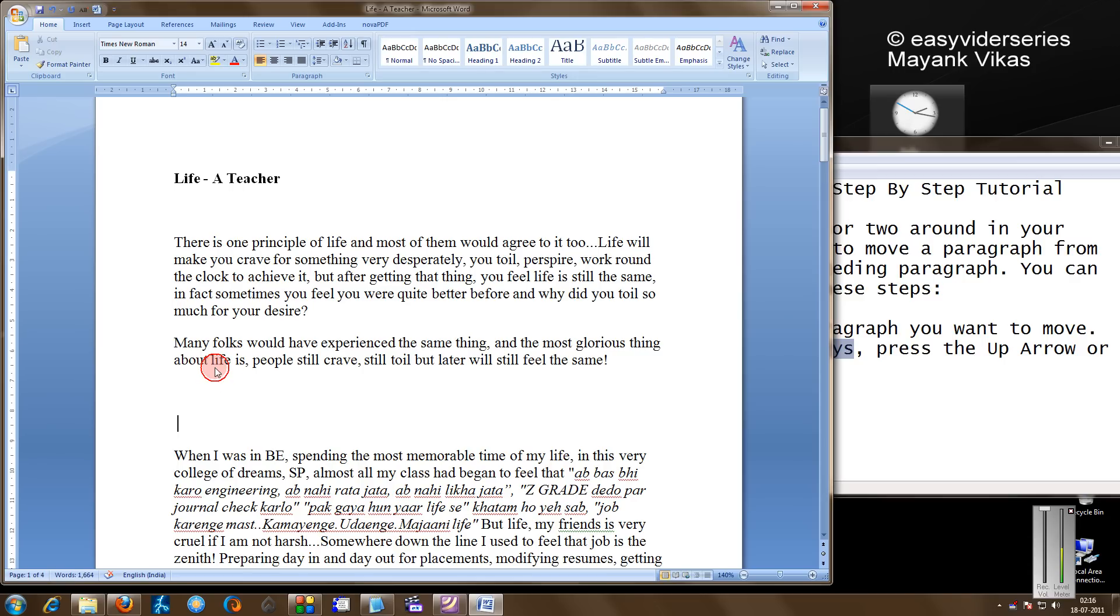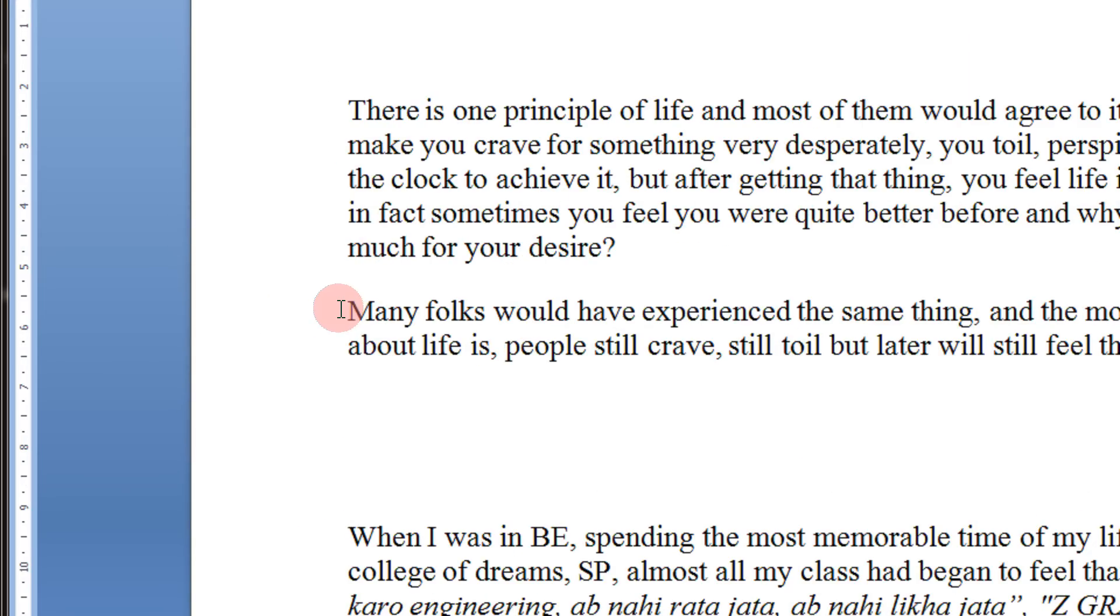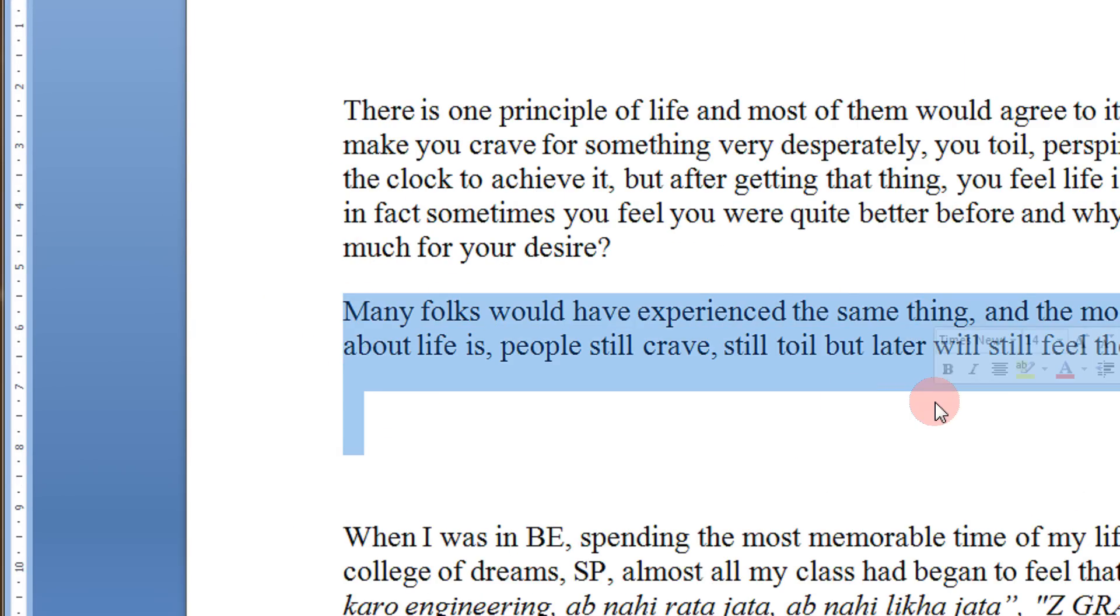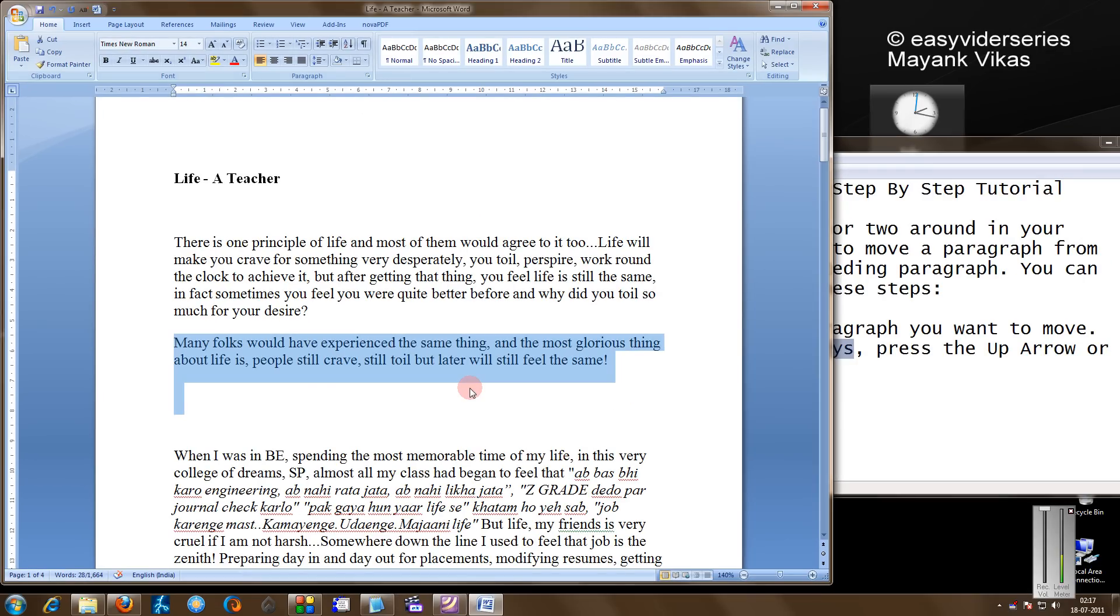We'll see the practical. For example, if I want to move this paragraph that I have selected two paragraphs down, I am holding the Shift and Alt button, pressing them together, holding them simultaneously.